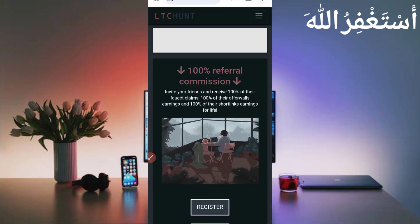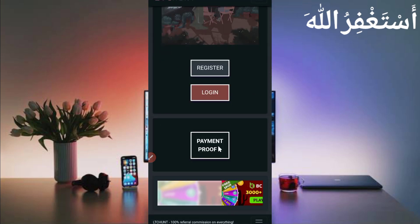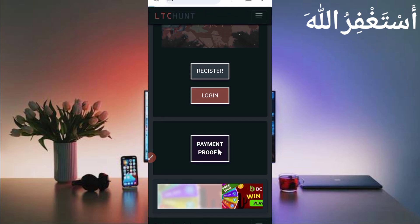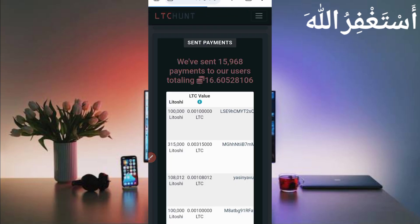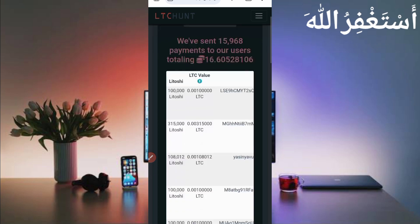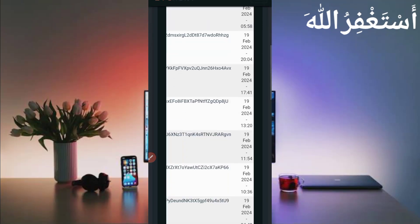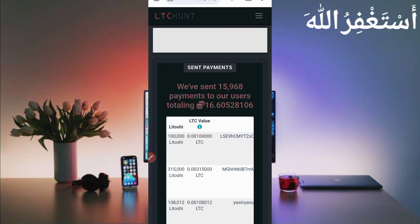First I will show you the website proof, then I will describe how you can earn and how you can create an account. Click on payment proof — here you can see the latest payment proof. They paid users on 21st February, the last payment. Check out that this website is legit and paying to users.